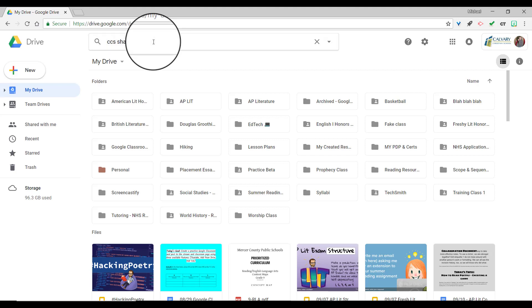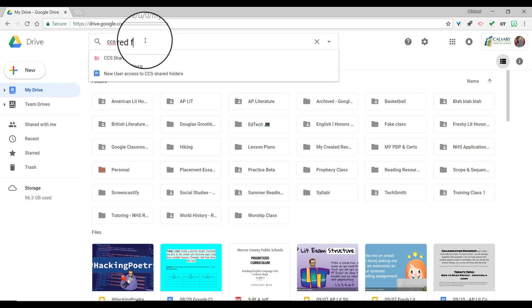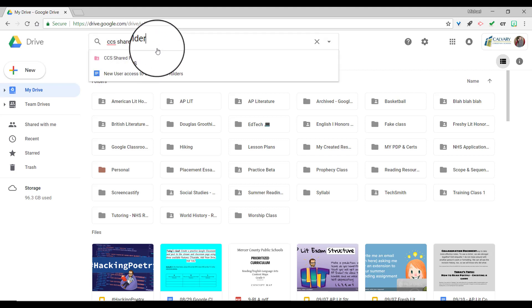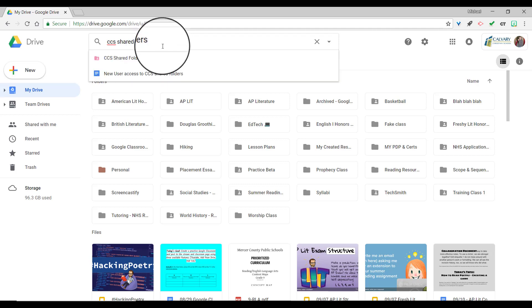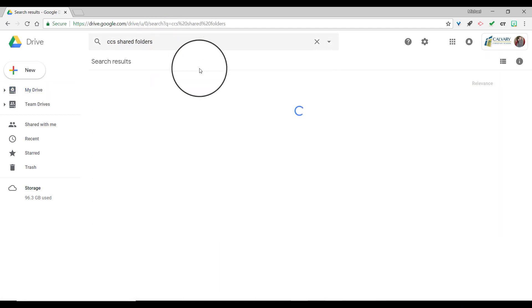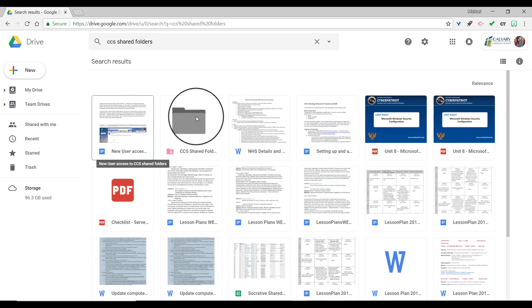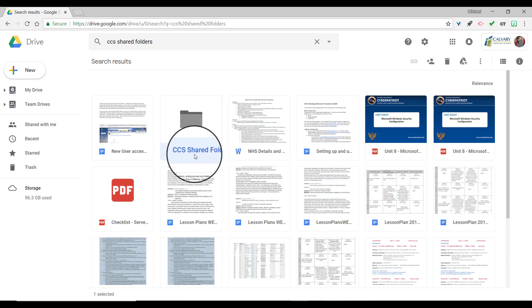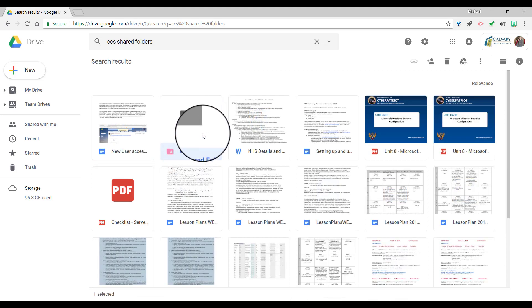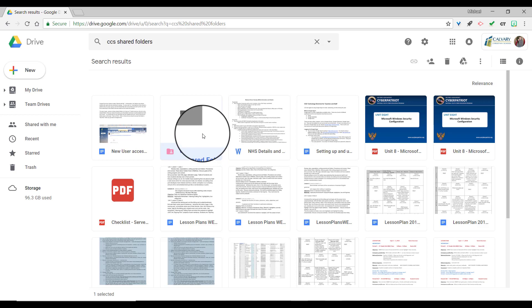If you go up at the top and type in CCS Shared Folders, it should populate here and you can just click on that or you can search for the whole thing. You'll see here that there is a folder called CCS Shared Folders. Now I can click on that and go into it and then upload my lesson plans.